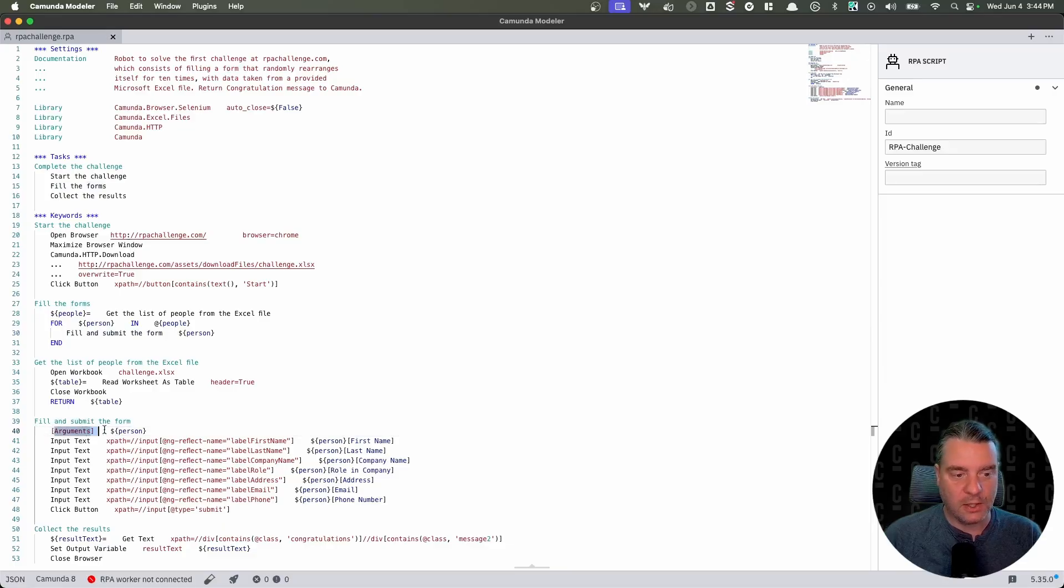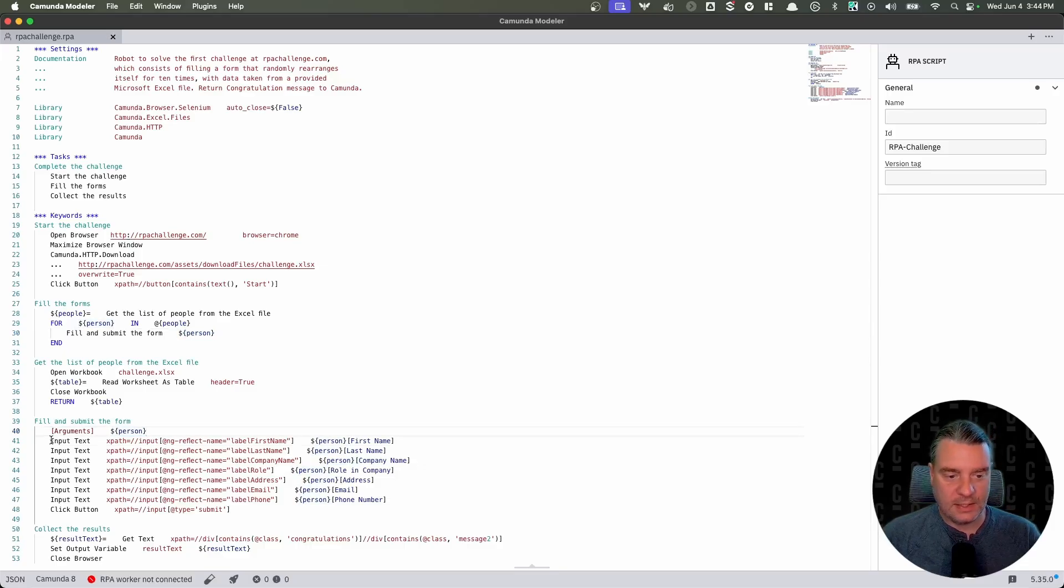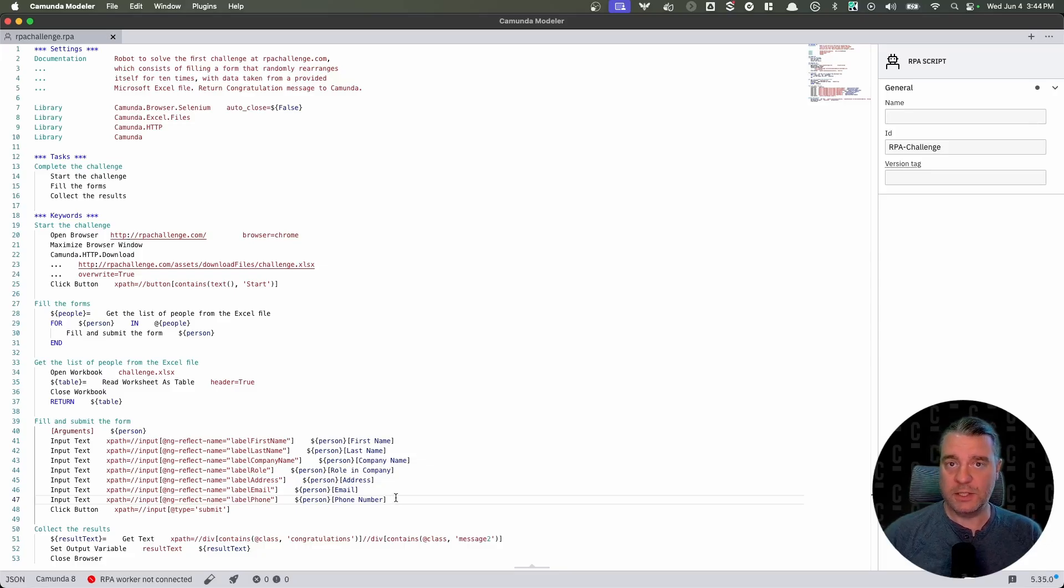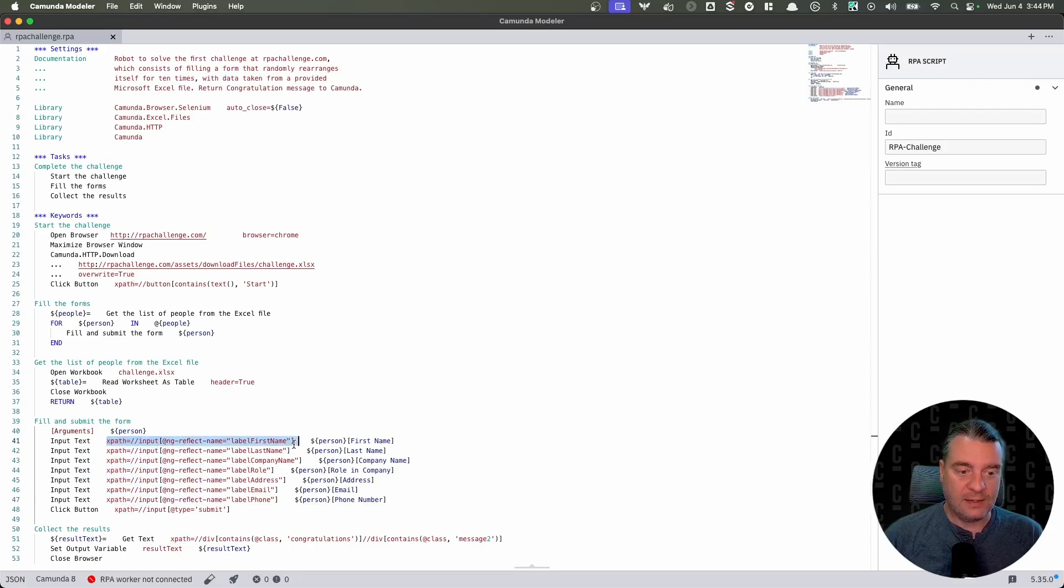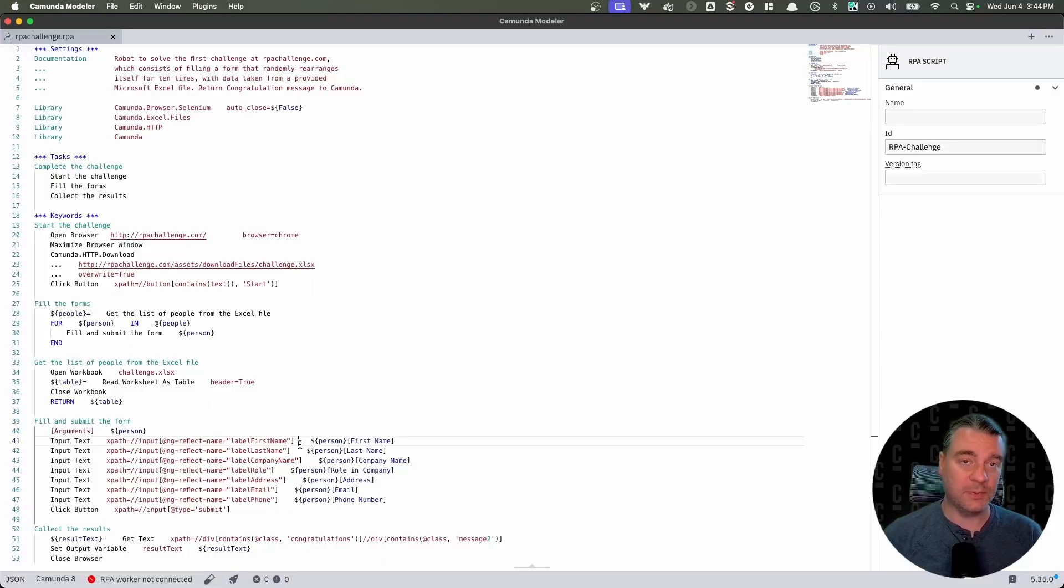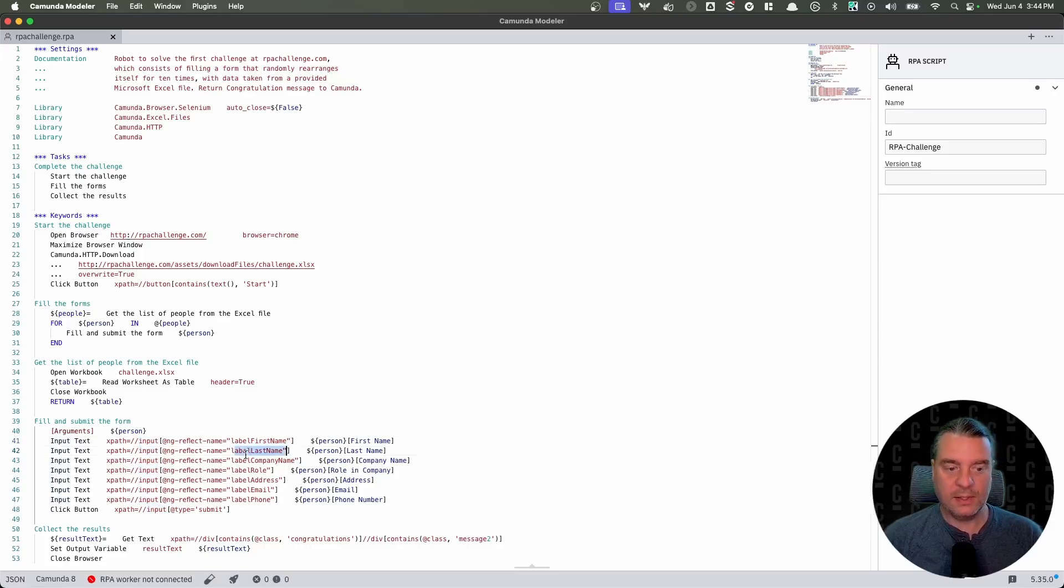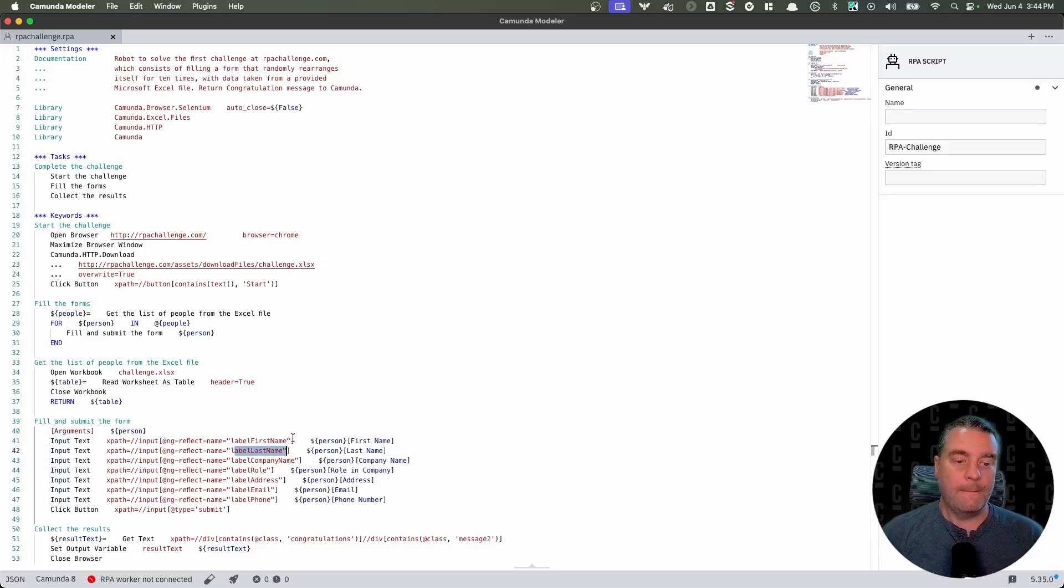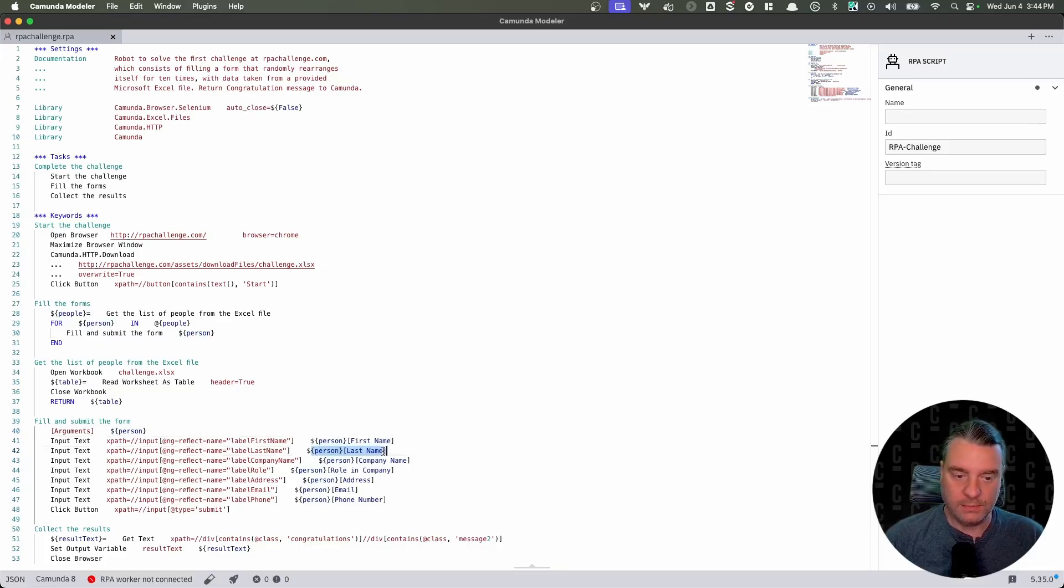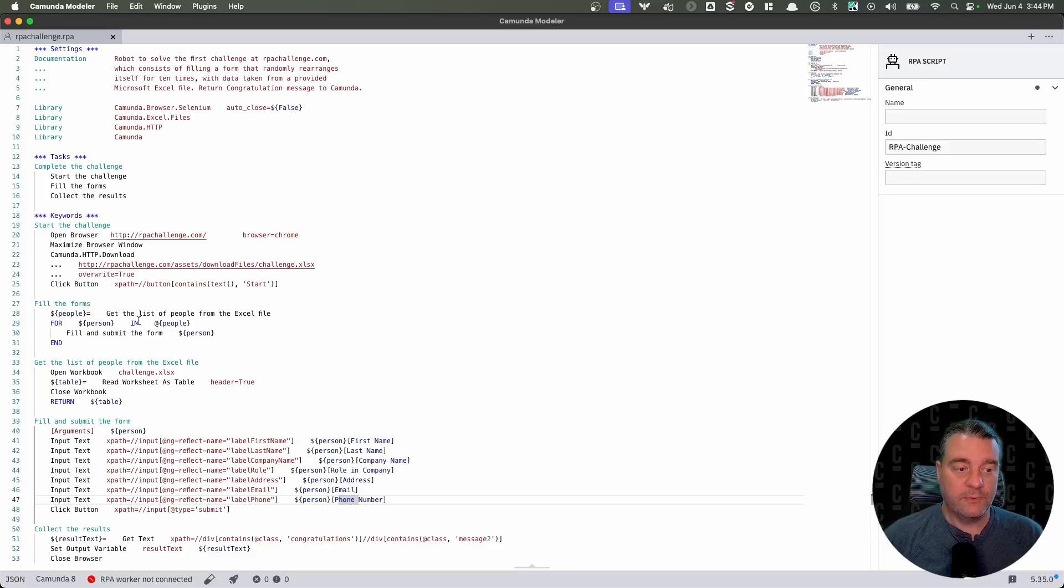So let's go to the fill and submit the form keyword. Here we are. We accept an argument of person. Again, this person matches this value that's coming from here. And then you'll see again, these XPath arguments over and over and over again. So remember at the beginning, when I clicked that submit button, the form changed its layout and the order of those fields changed by using XPath. It doesn't matter where it is on the screen. It doesn't matter what order it's in. It doesn't matter if it's a horizontal layout or multiple columns. This XPath is able to find it. It's looking for an input with label first name, an input with label last name, so on and so forth. And then for each of those, we're taking the data from person and we're setting it to the value first name and we're inserting last name, company name, et cetera, phone number all the way to the end.